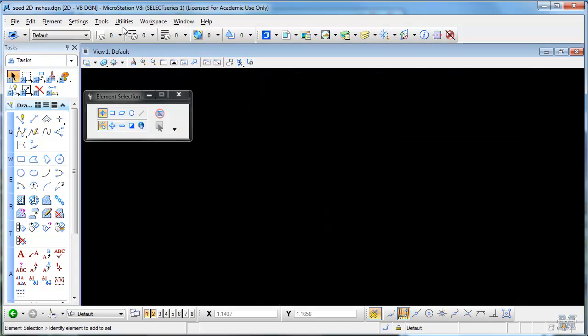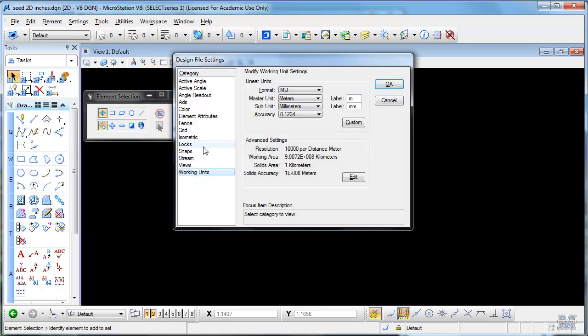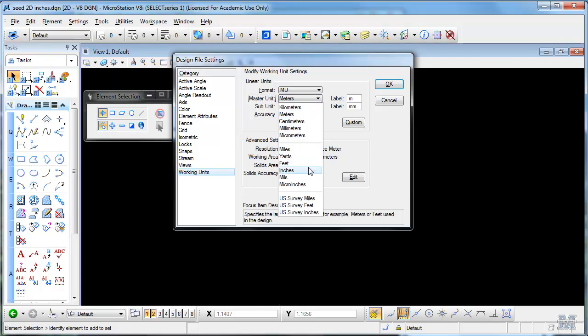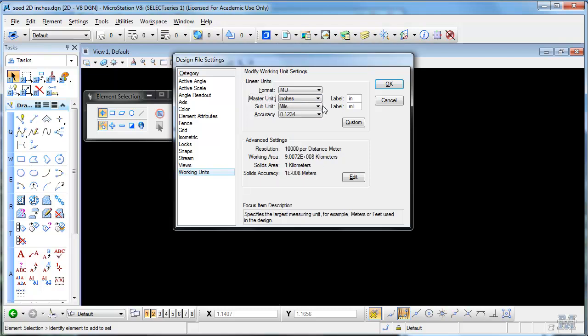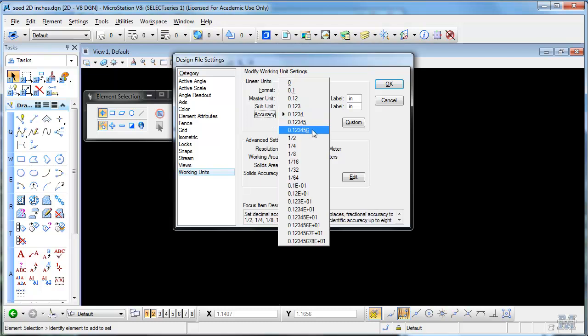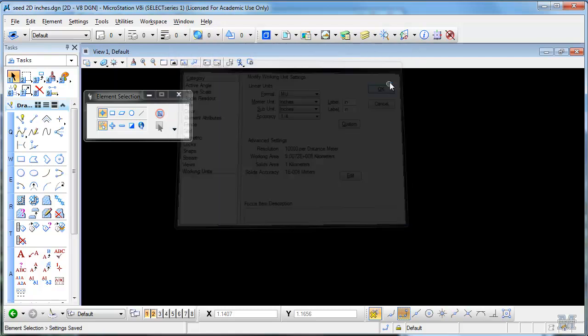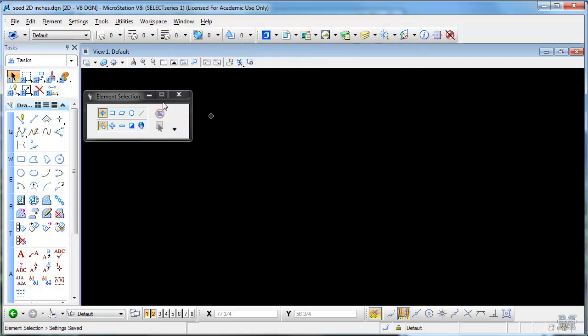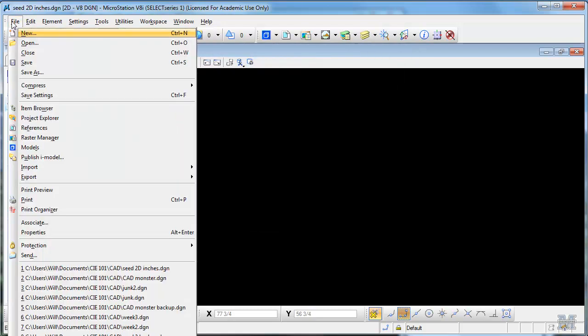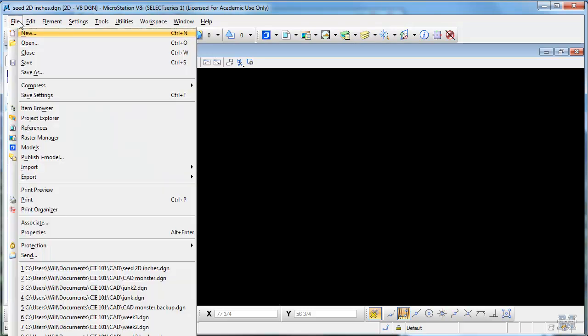I'll look at my view attributes and shut the grid off. I'll take Settings, Design, File, Working Units. Switch to inches and inches. We should be pretty used to this stuff by now. And I'll make fractions in a quarter of an inch. Hit OK. File, Save Settings, just to make sure it goes. And then File, New.